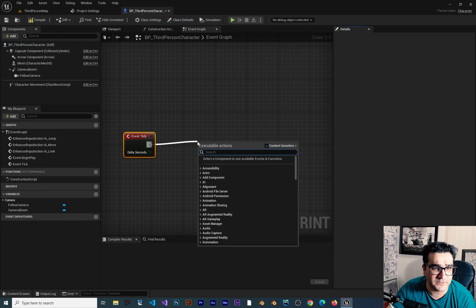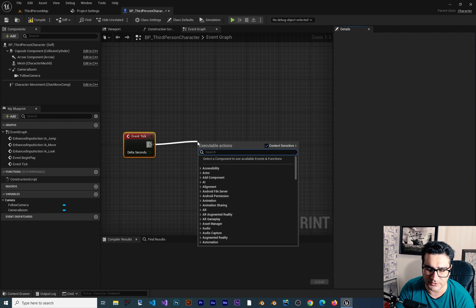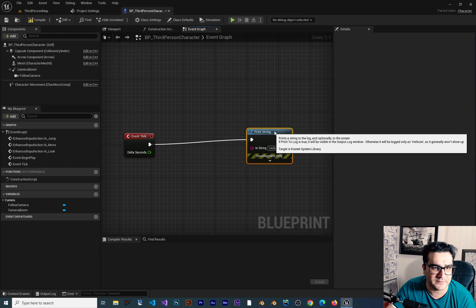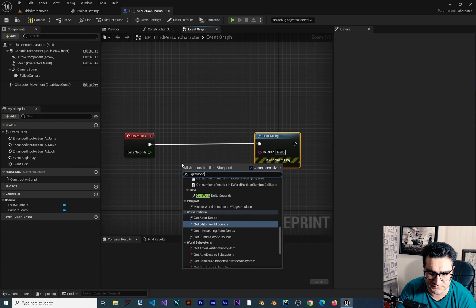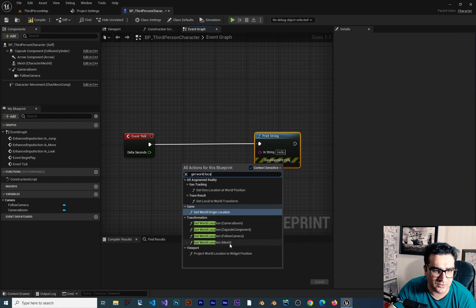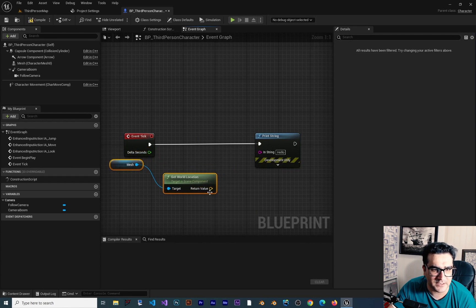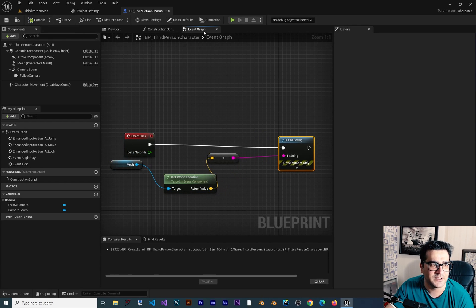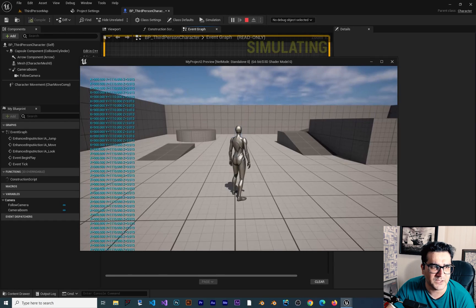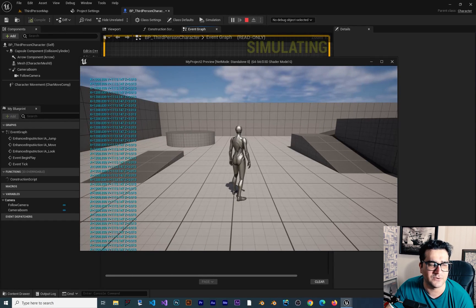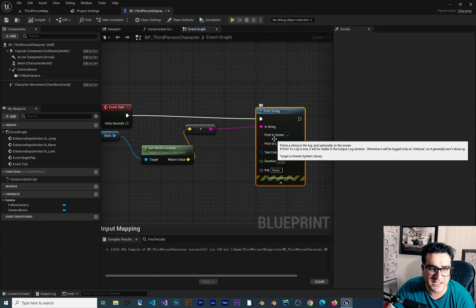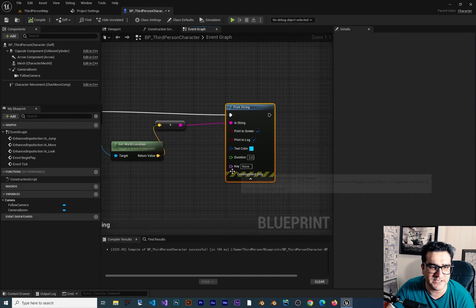What we were doing till now is use Print String, and in here we say Get World Location of our mesh, and now we can show that on our screen. If we compile and run, you can see it is showing our player location. But there is a better way — if you expand this you can see we have a new thing: the Key.